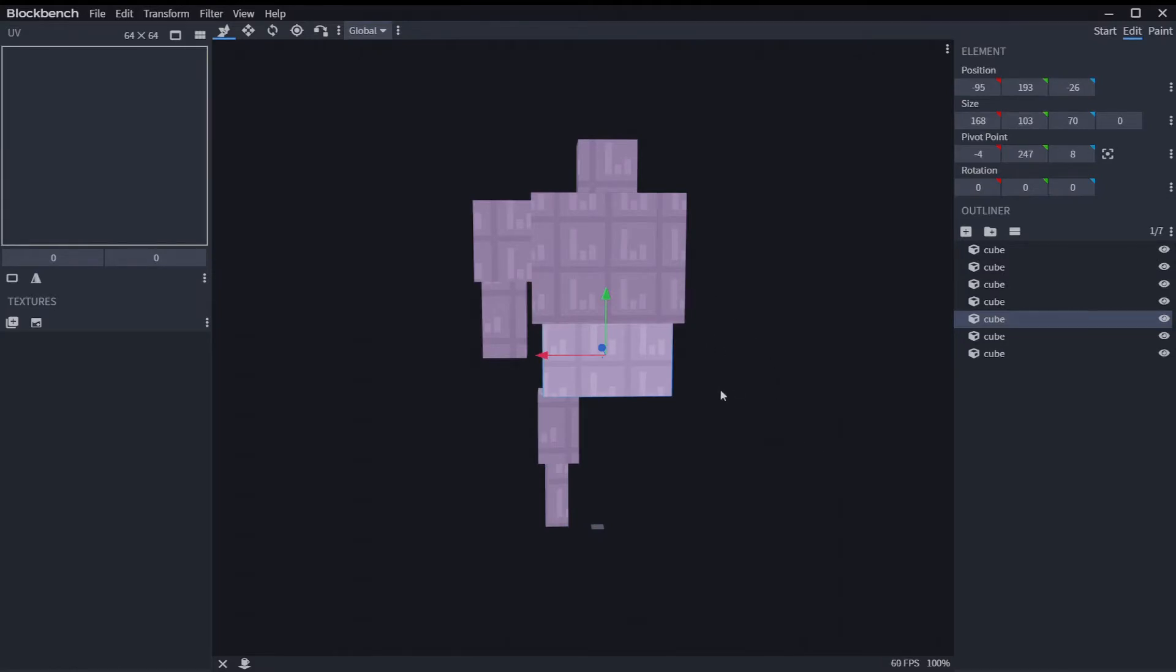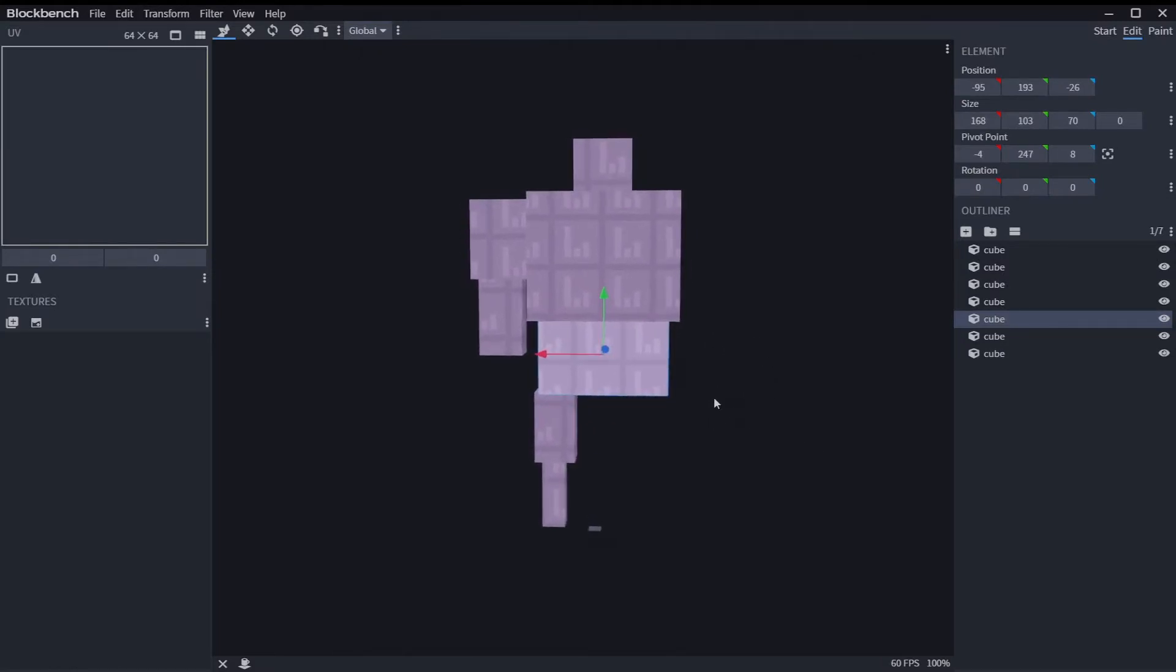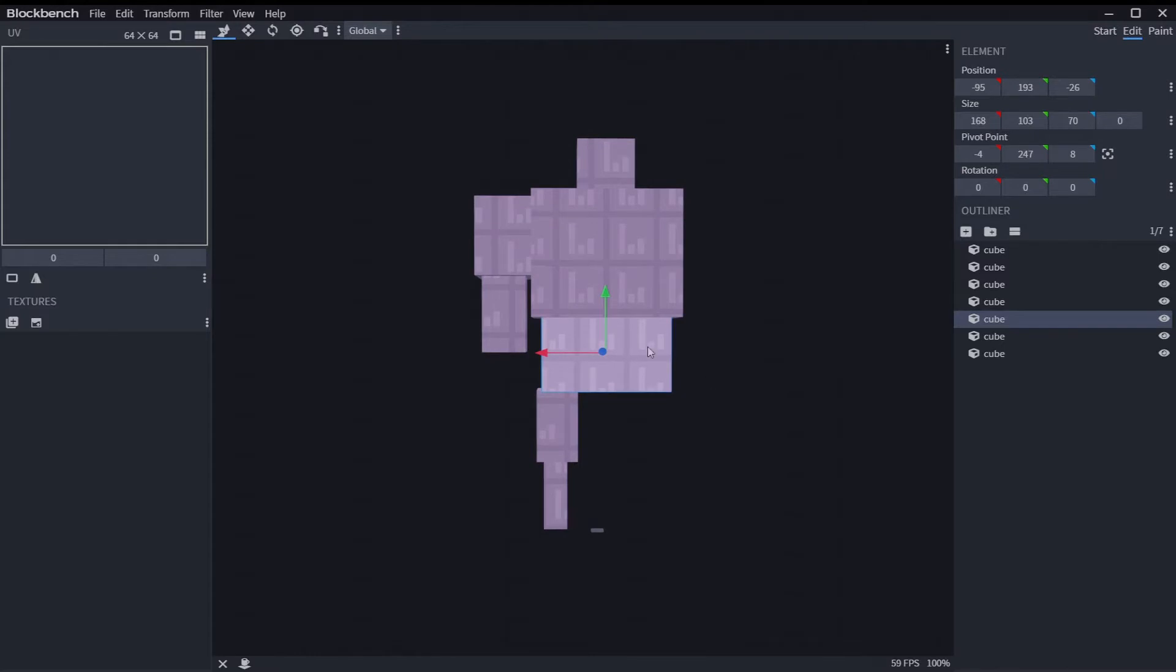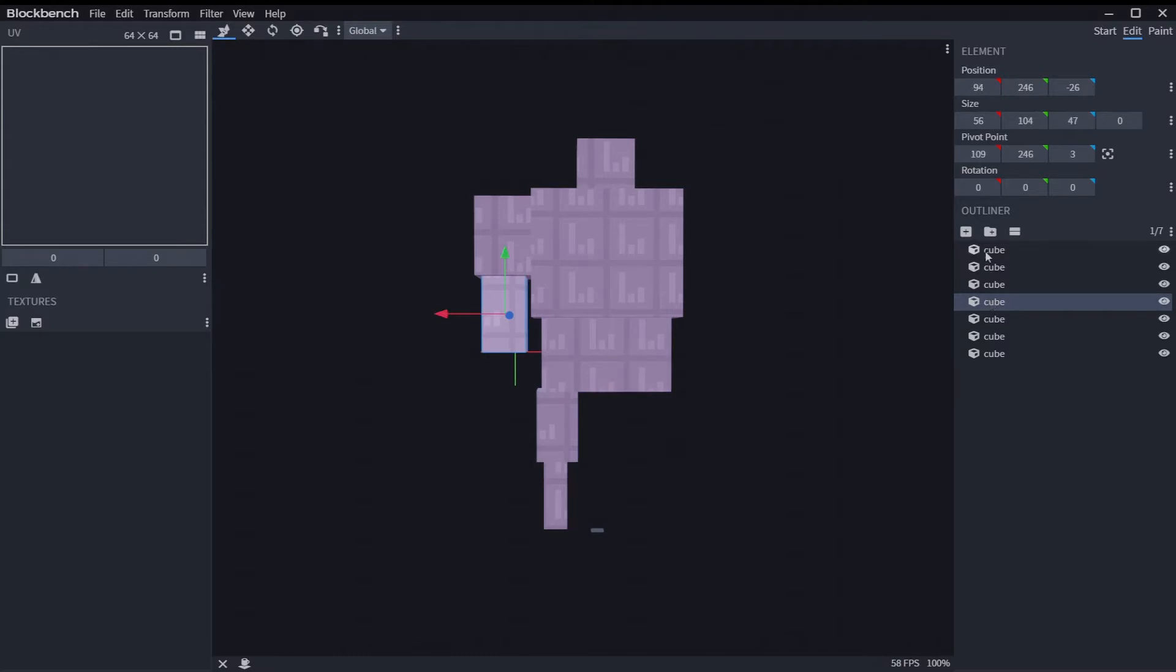Alright, so I have my model here with just one half done. And so I don't want to mirror these three cubes. So what I'm going to do is just select this cube through this cube.